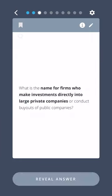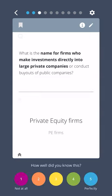What is the name for firms who make investments directly into large private companies or conduct buyouts of public companies? Private equity firms.